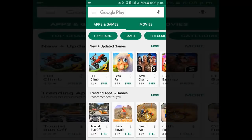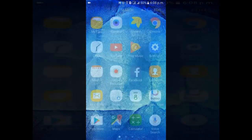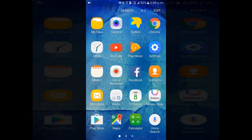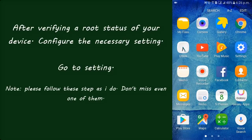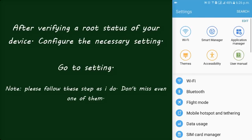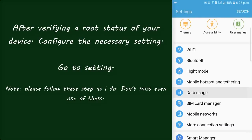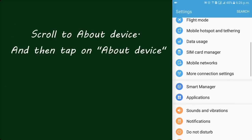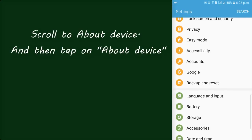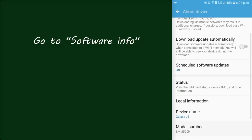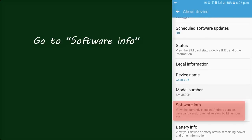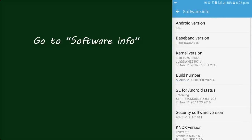Hey, what's going on YouTube, this is SNJTV and today in this tutorial I am going to be showing you how to root almost any Android devices easily and 100% safely. Actually for this rooting purpose, instead of using a PC, I am using a simple Android app called KingRoot. So let's get started.